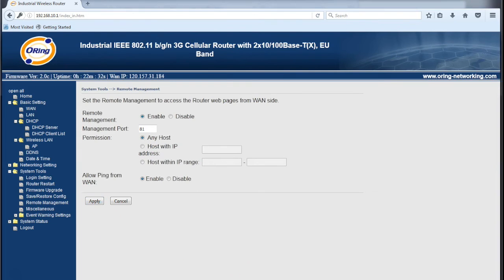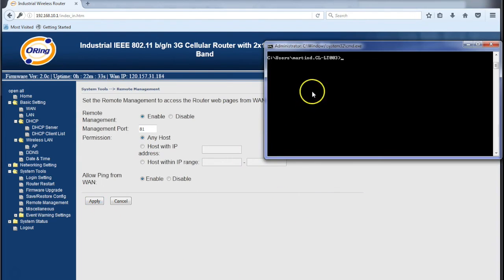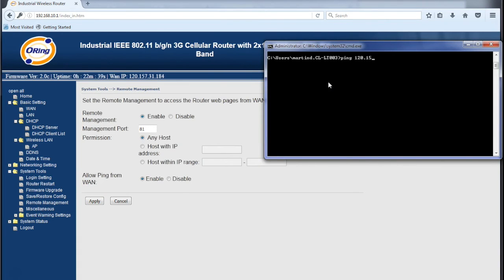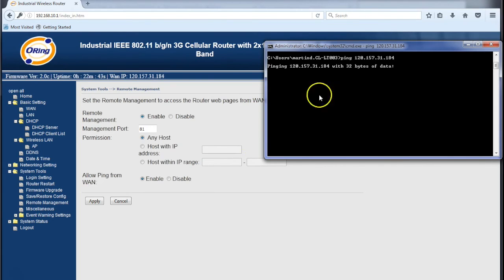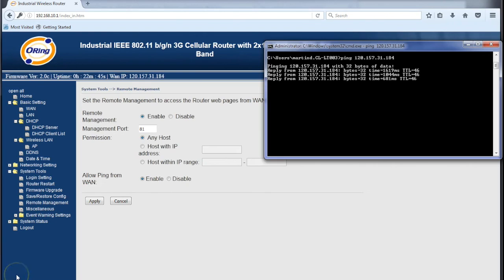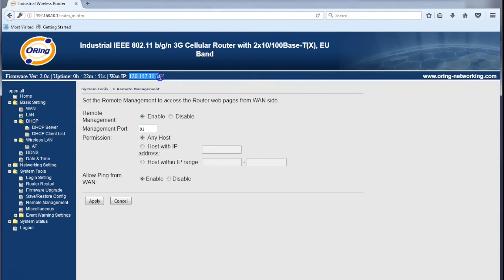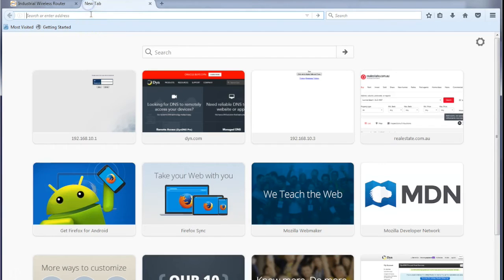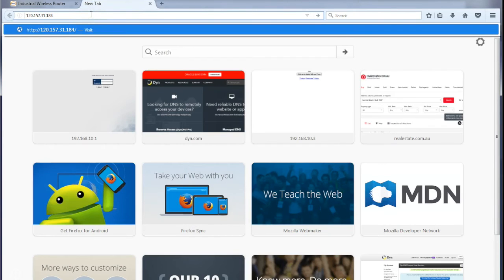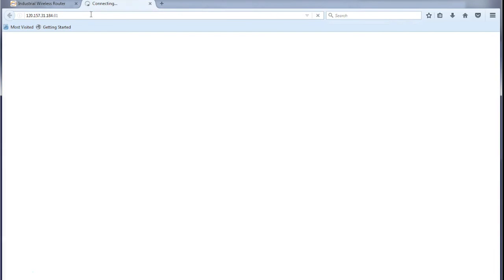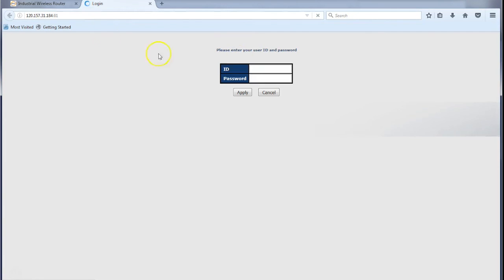Now if I bring up CMD and ping 120.157.31.184, we should gain access to it. We can ping it. Now I can try and do the same thing from another web page. Port 81. Through the internet I'm gaining access to the modem via the public IP address. I've got connection, which is great.